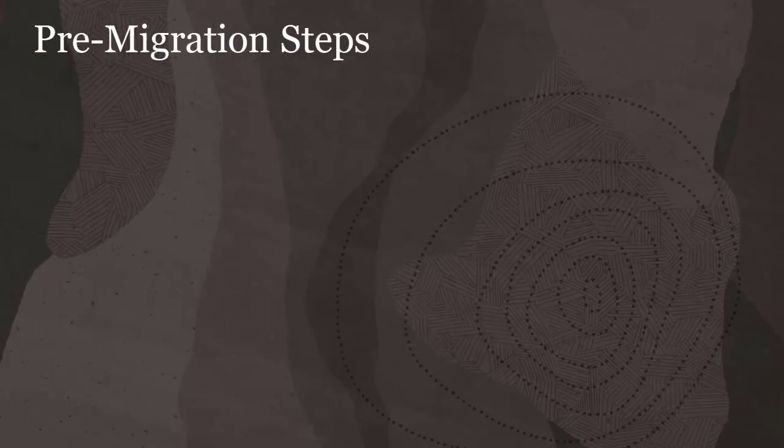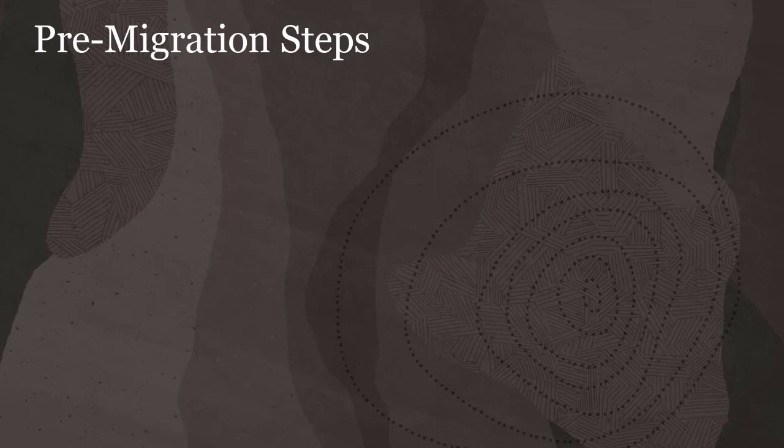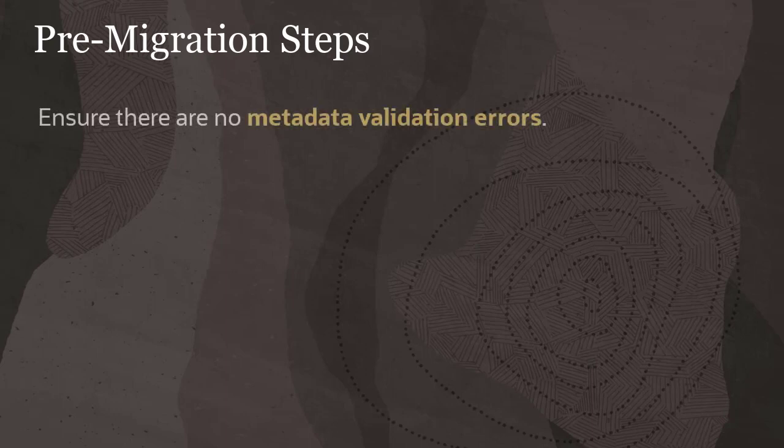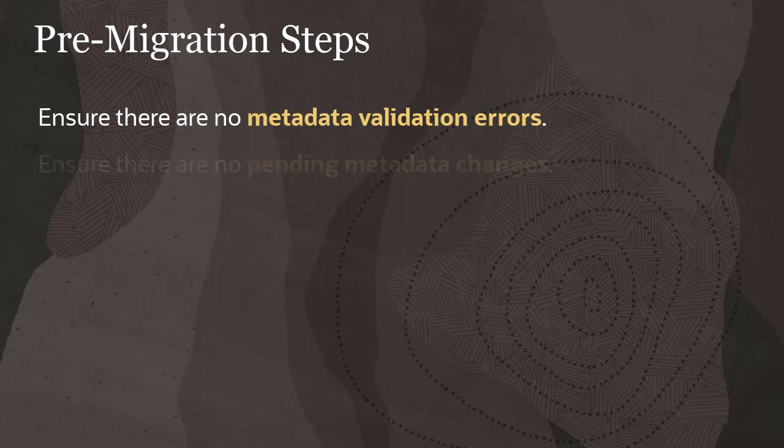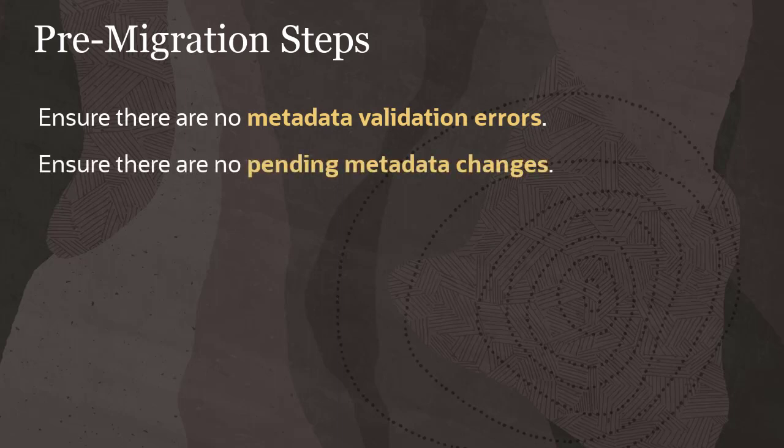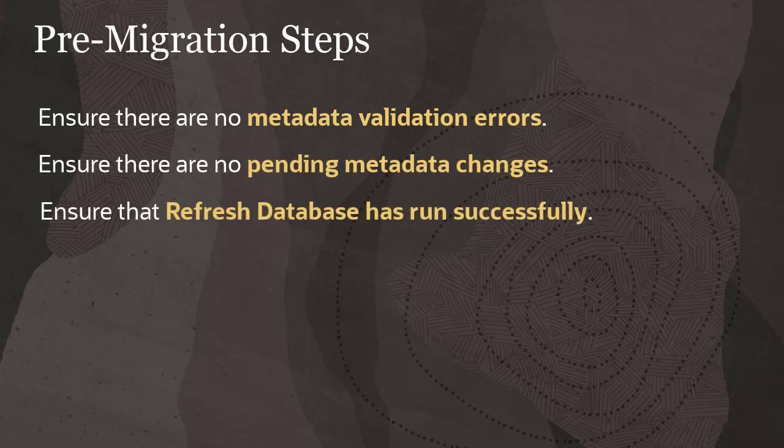Before you start the migration process, you must complete these actions: Ensure there are no metadata validation errors. Ensure there are no pending metadata changes and that refresh database has run successfully.